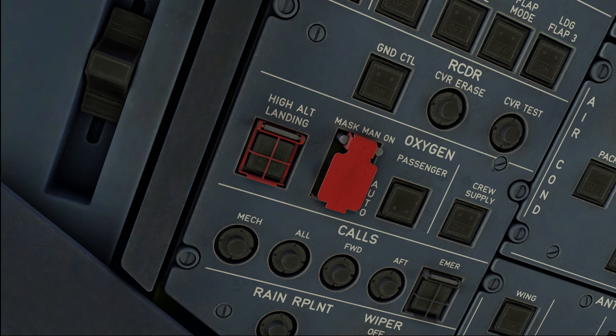And if the high altitude landing system is fitted, then according to EASA certification, the airplane can land at elevations up to 14,100 feet.